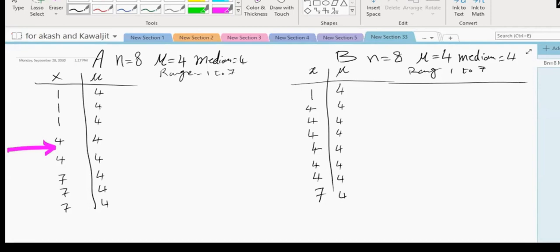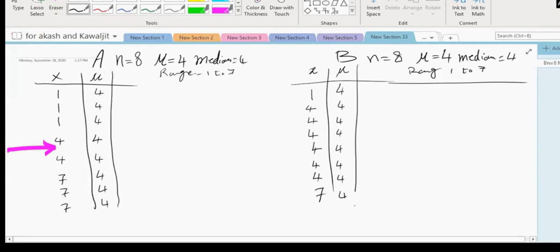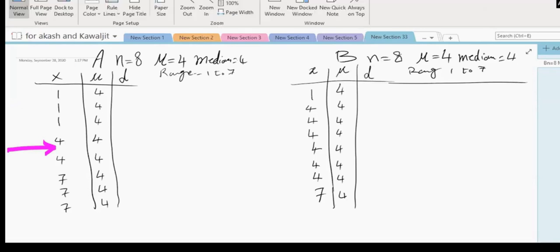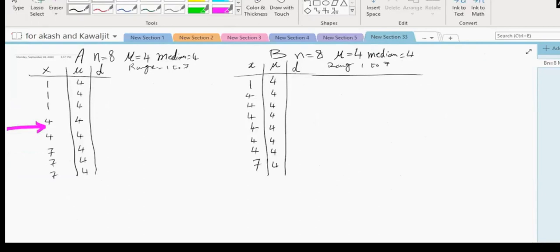In reasoning that A is more dispersed, we actually thought about how far each observation is from the mean. The mean is four, and one is far from the mean, seven is far from the mean. So let's look at the deviations from the mean — that should give us an indication of how far the data is from the mean. The deviation of the first observation in A from the mean is minus three. I want you to fill in all of the deviations in data set A and data set B.